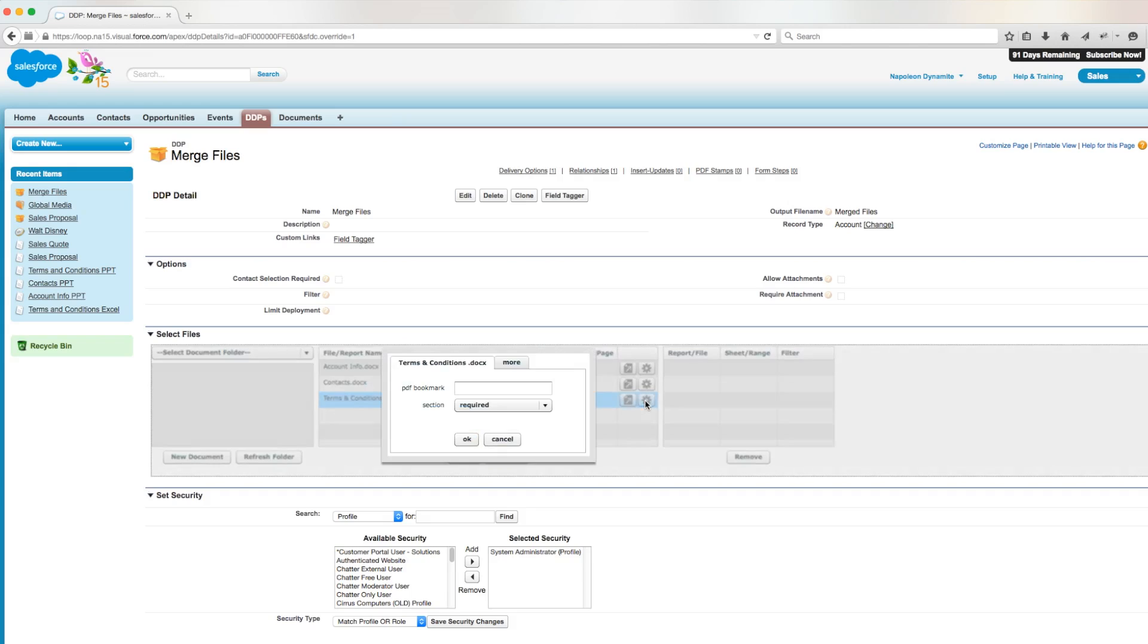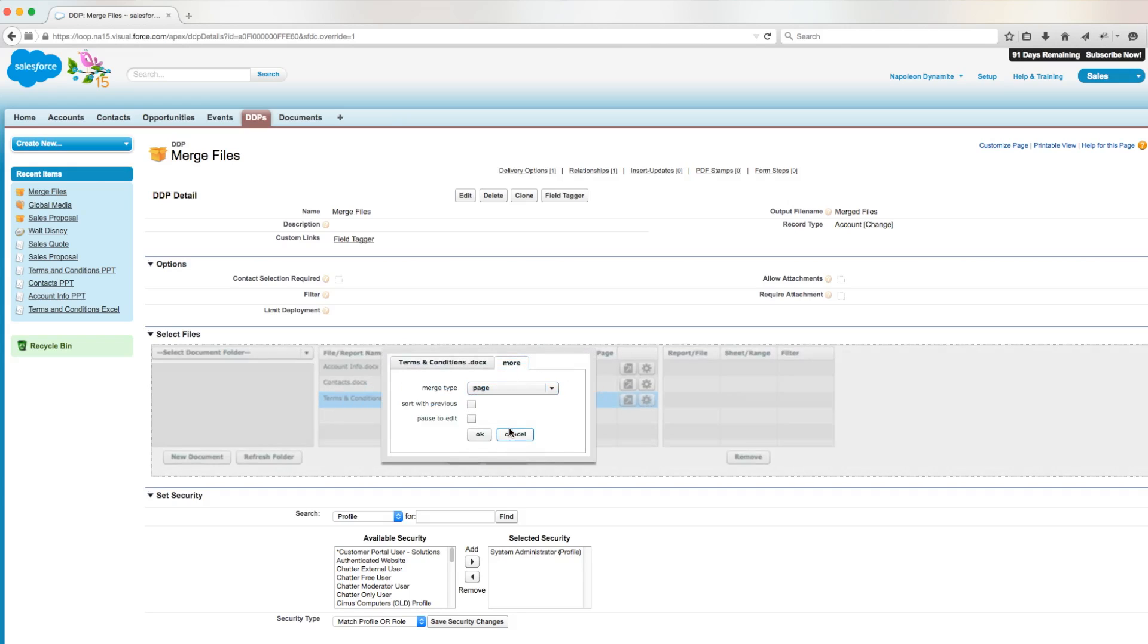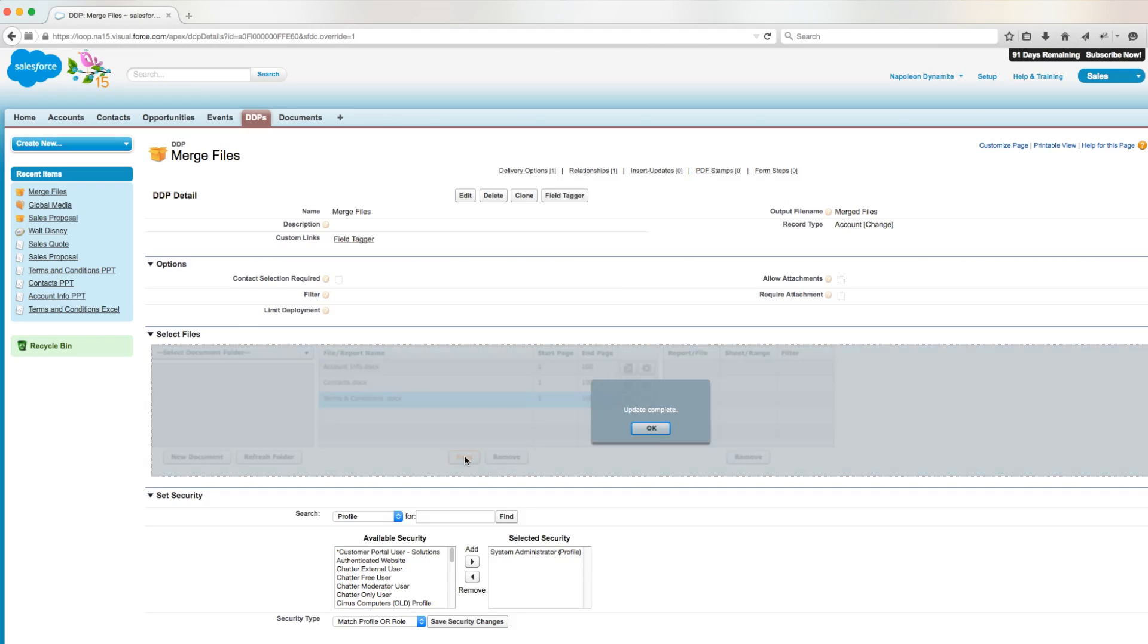So we'll go into file options, go into more, and we'll set the merge type to page. Then we'll click OK and save it.